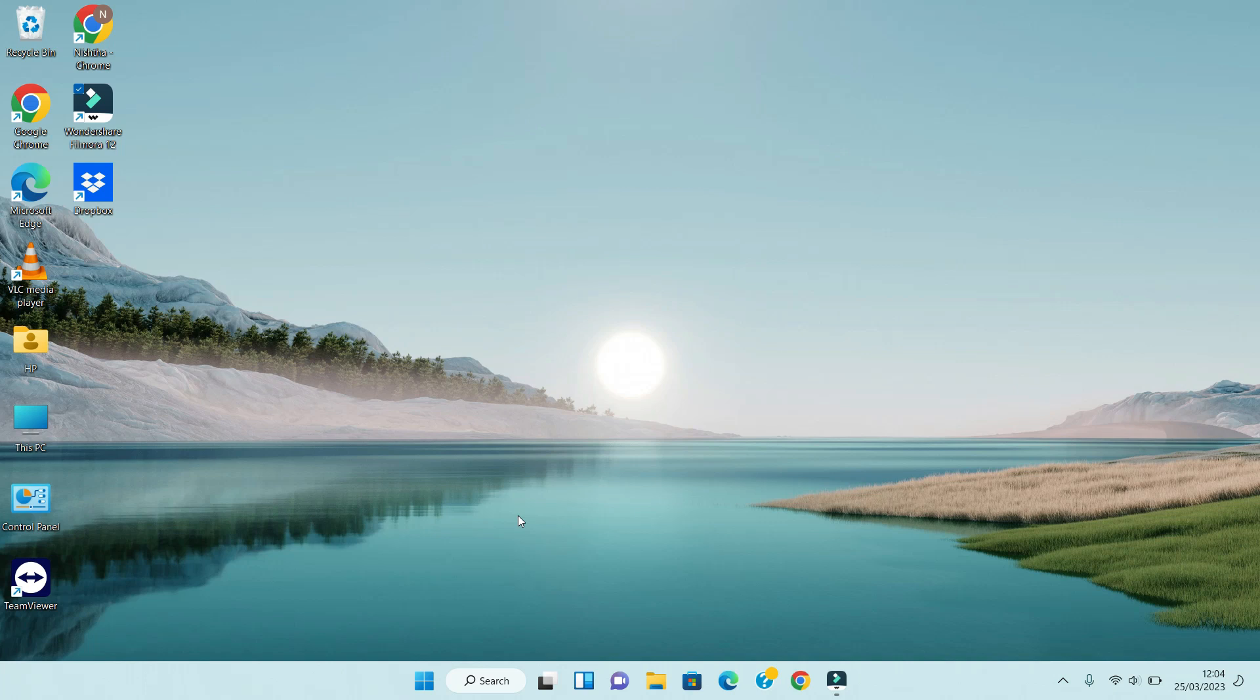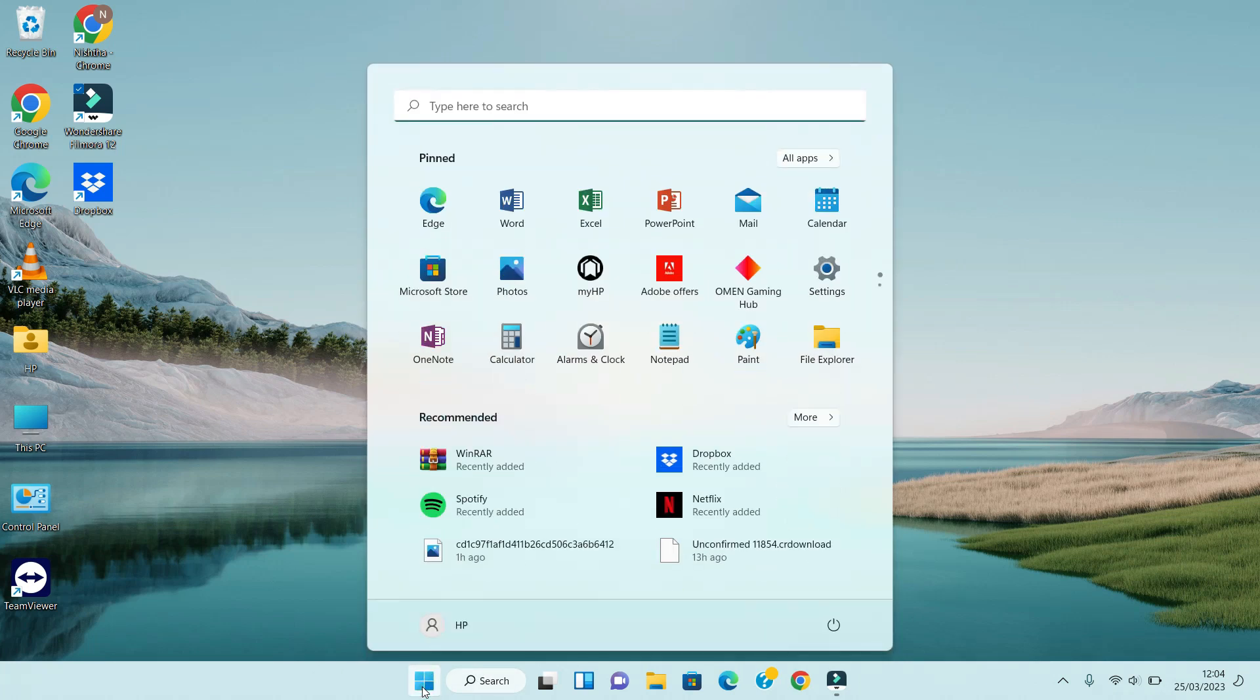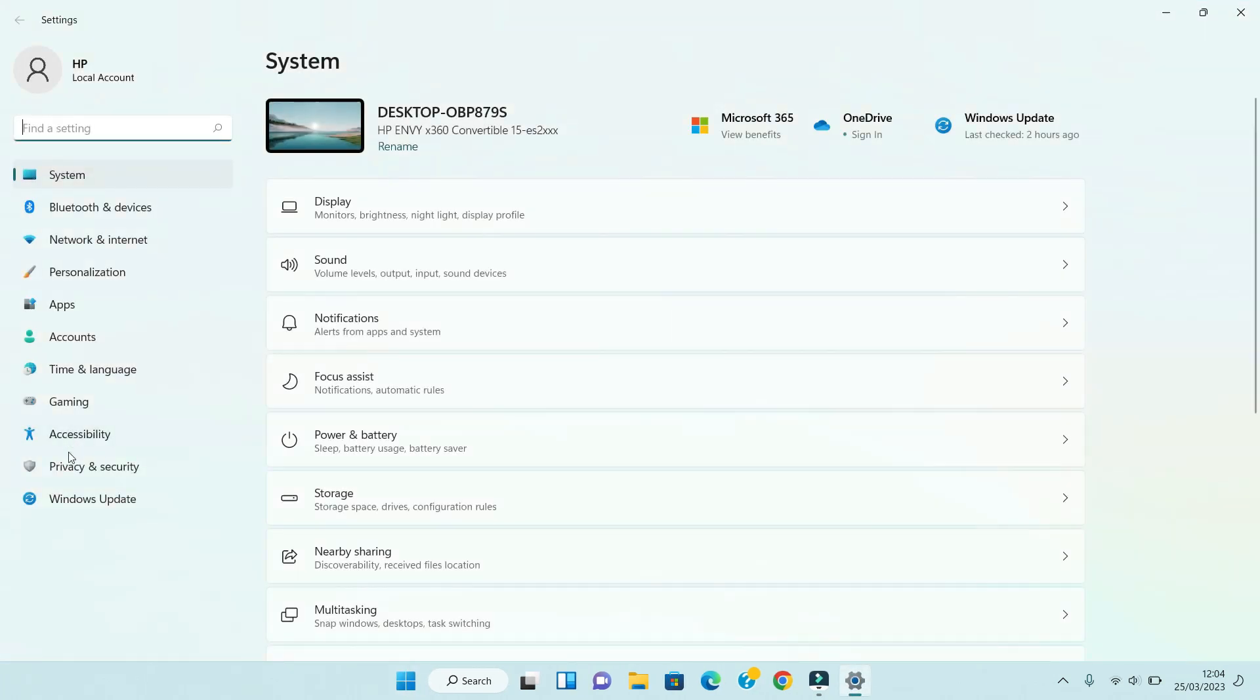For that, you have to go to the Start menu, then go to Settings, and then click on Privacy and Security.